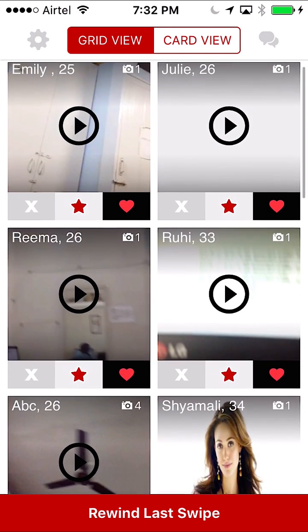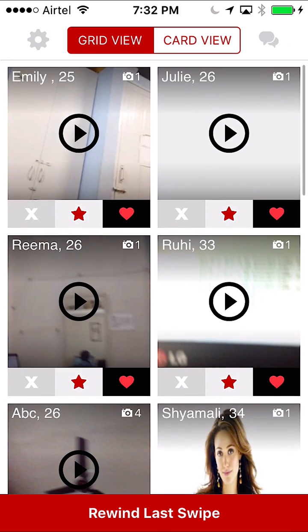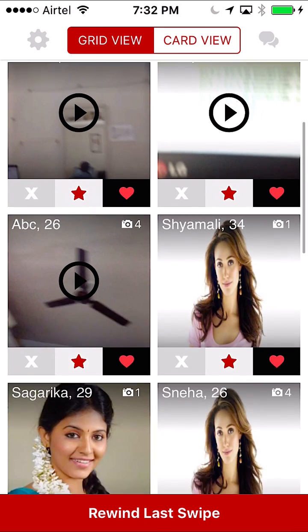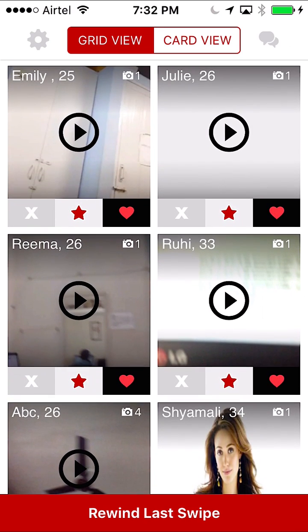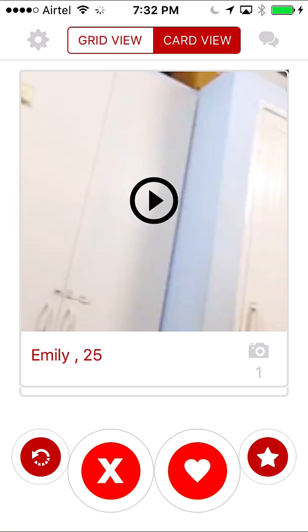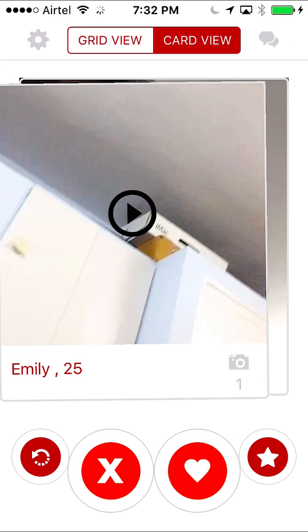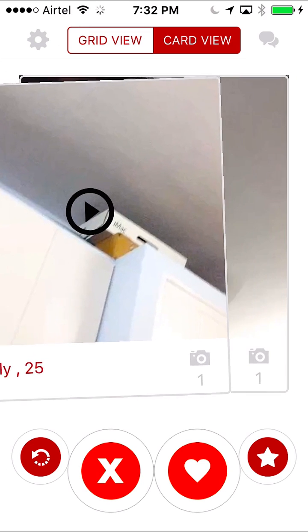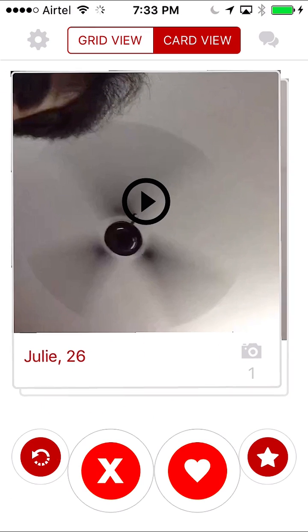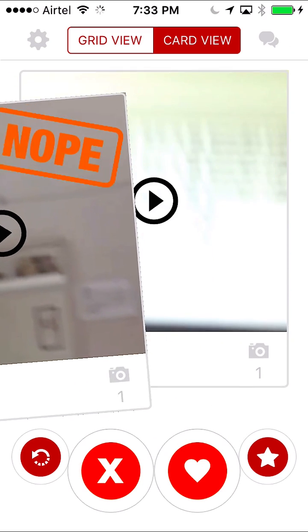Here you would find a feature which you would not find on Tinder — we have an option of viewing profiles in a grid, which you could probably see on the Grindr app. We also have the option of seeing profiles in card view, which is more like Tinder. You can swipe left to unlike and swipe right to like.